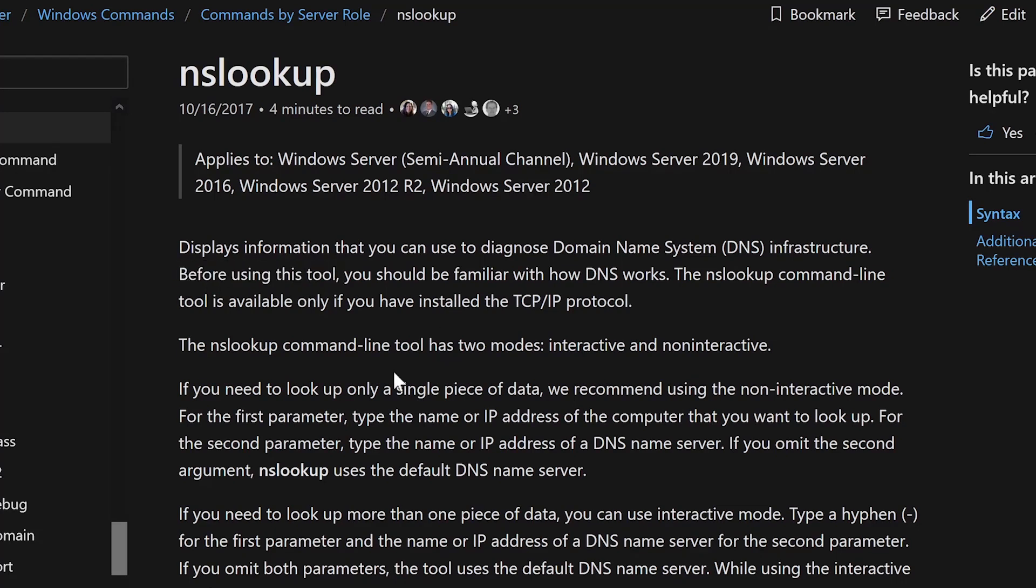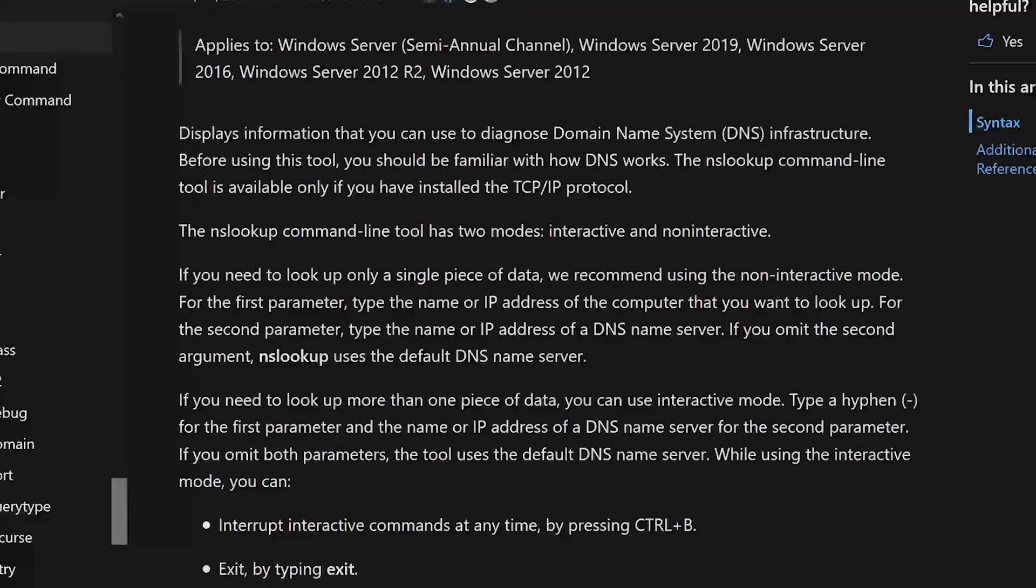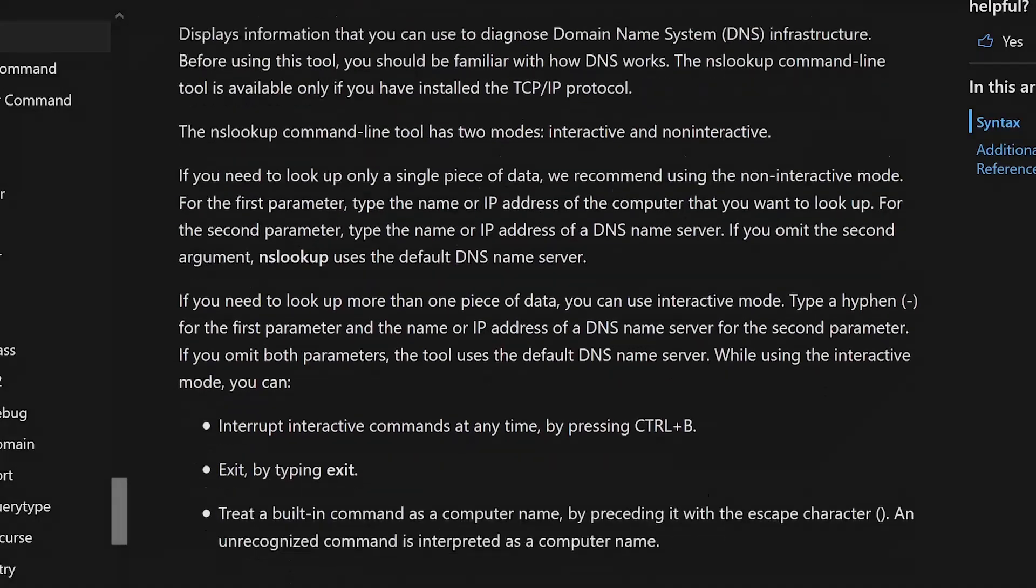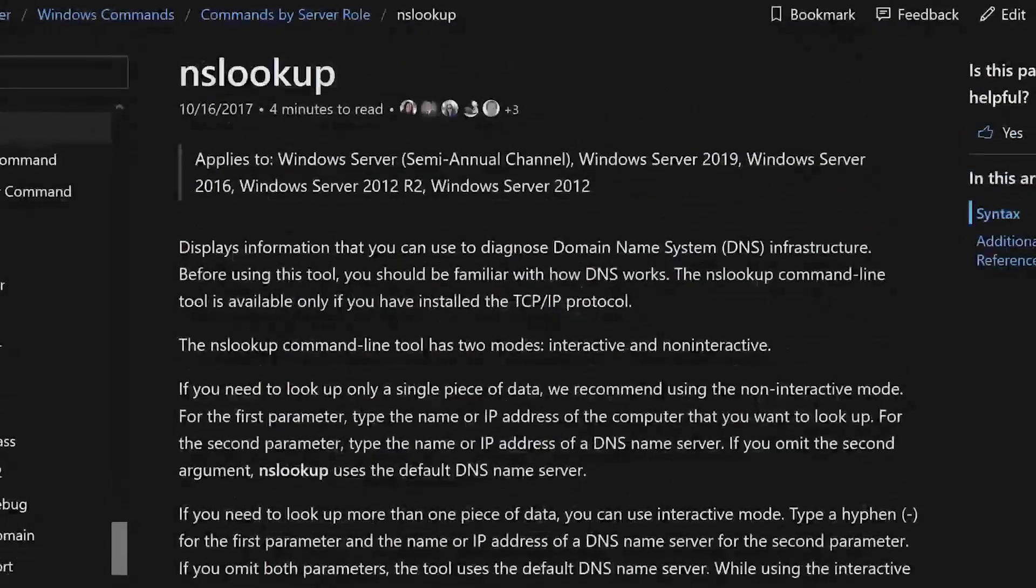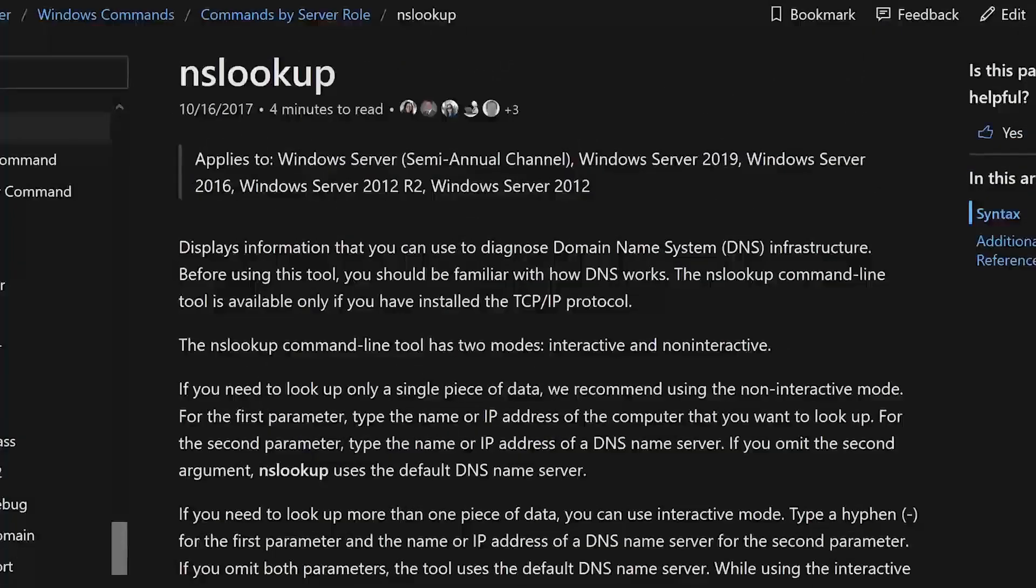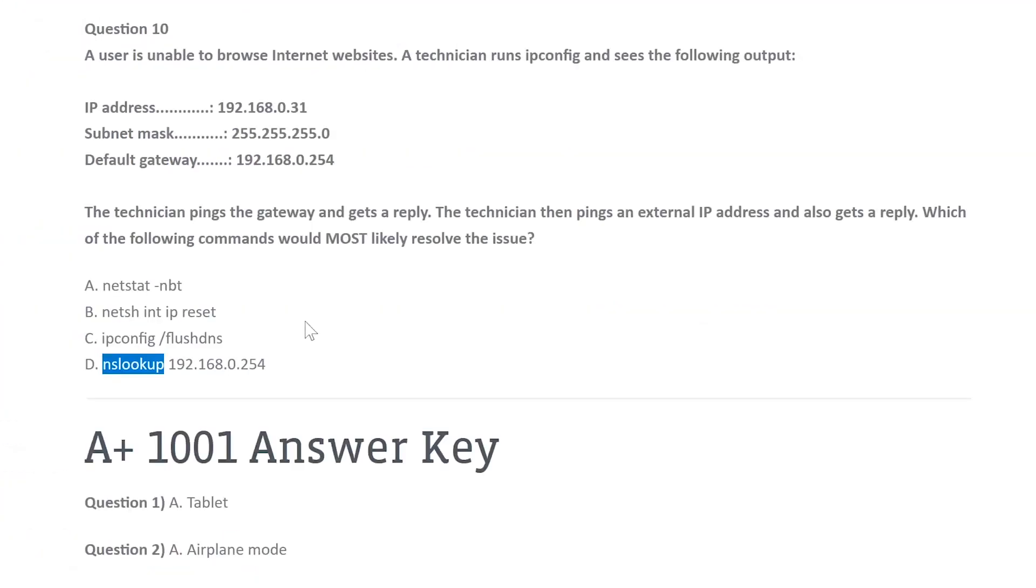This is something that's used by network administrators when it comes to troubleshooting these different types of things. As a technician, you're not going to be doing this.